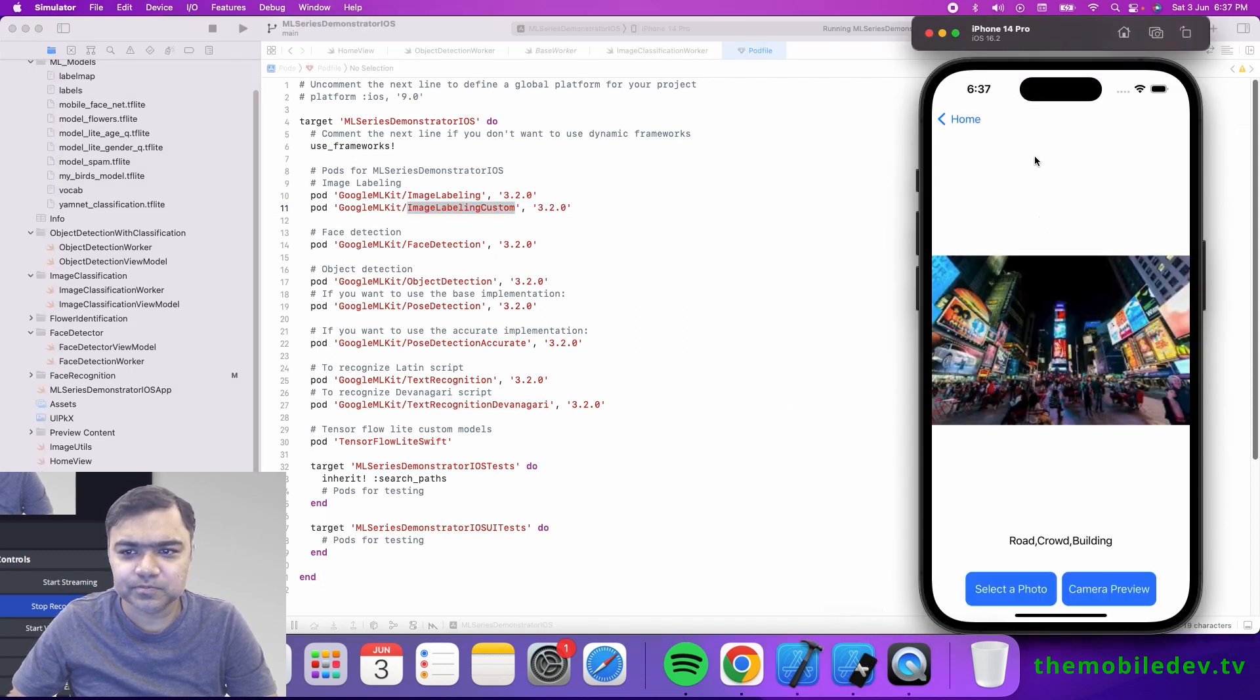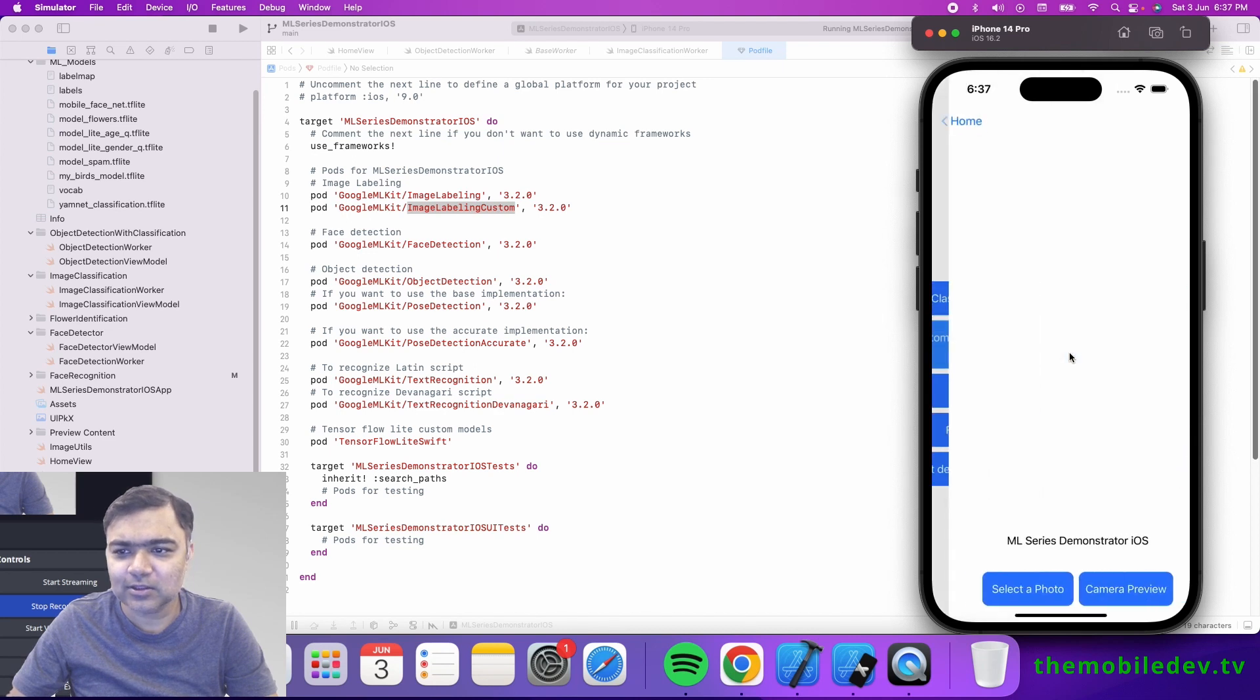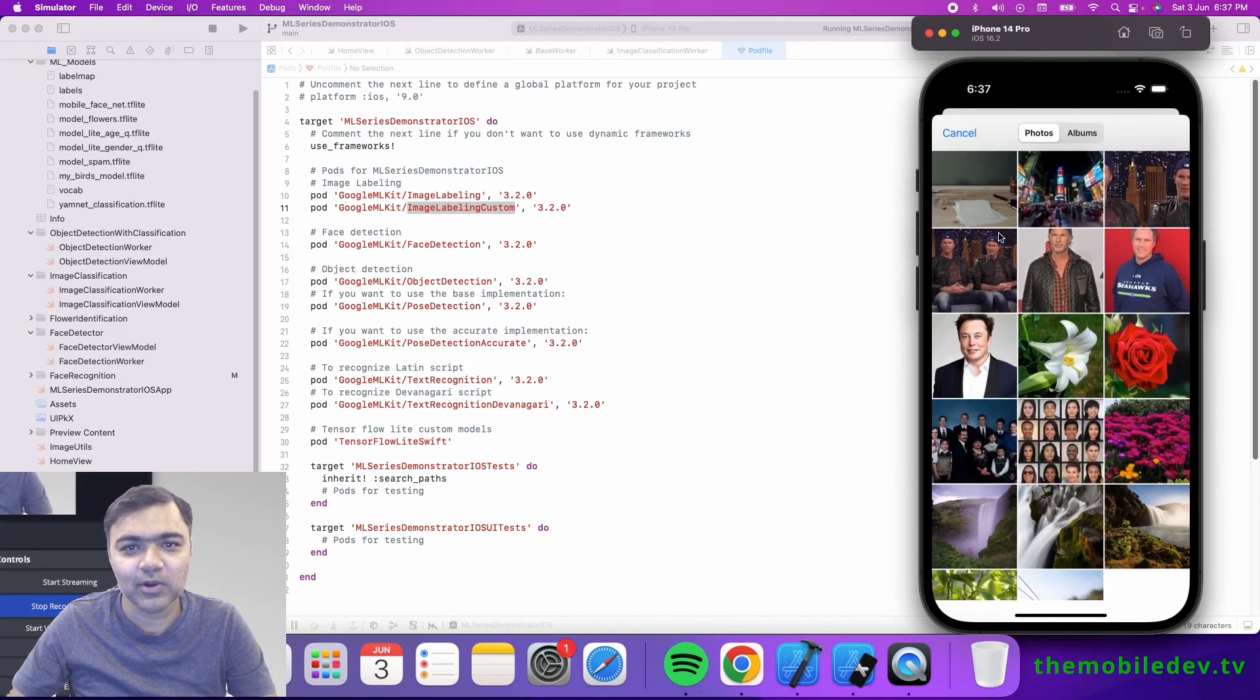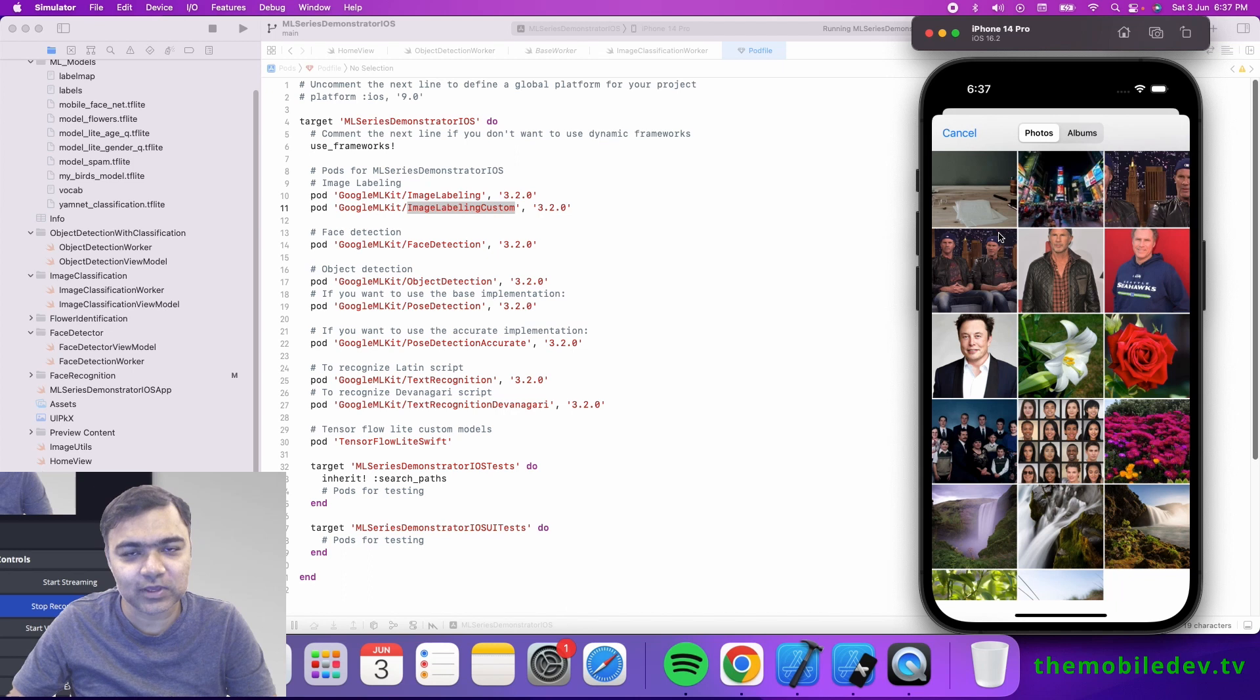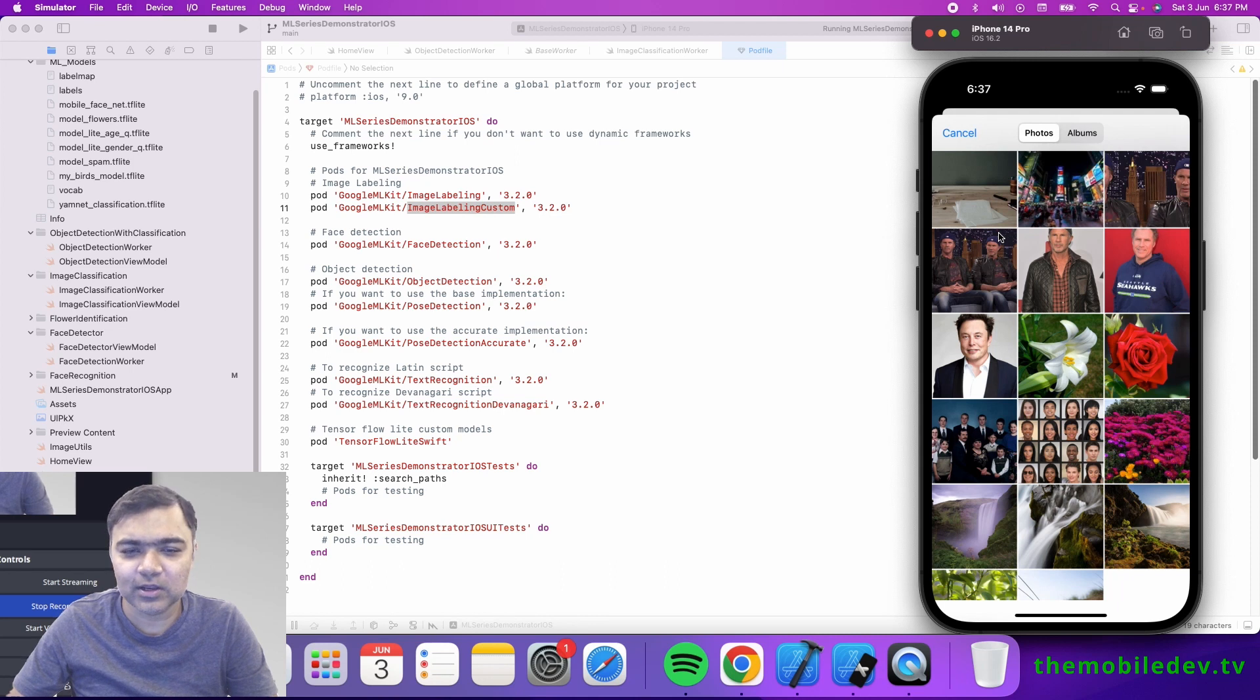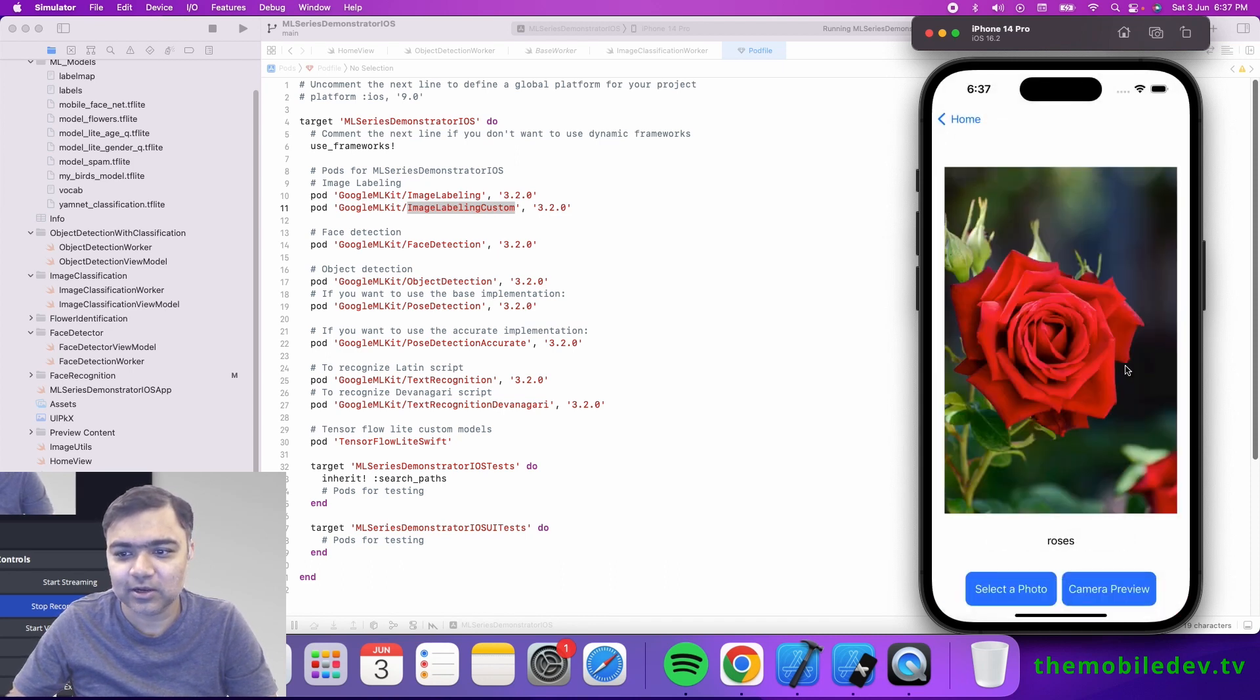We've also done that in this. If you go to image custom labeling, this will run the image classification, and if it's a flower, it will try to identify which kind of flower it is. We've trained it on five different types of flowers. Now if I go and select rose, it will actually tell us rose.